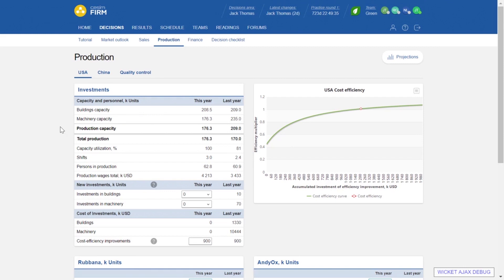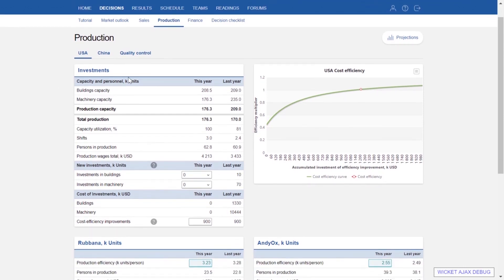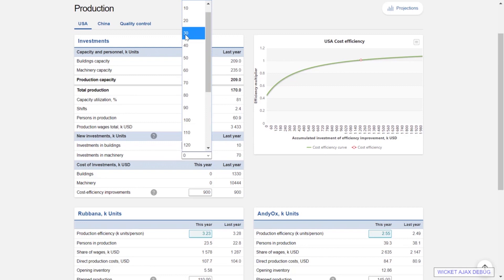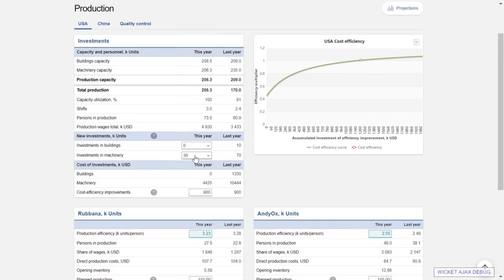The Production page is next. As mentioned, we have production in USA and China. For both areas we decide the building capacity and the machinery capacity. Our production capacity is 176.3, which is the lower of the two — machinery capacity is currently the limiting factor. If we want to increase production capacity, we can invest in machinery at 330,000 units of machinery capacity, which increases our overall production capacity up to 206.